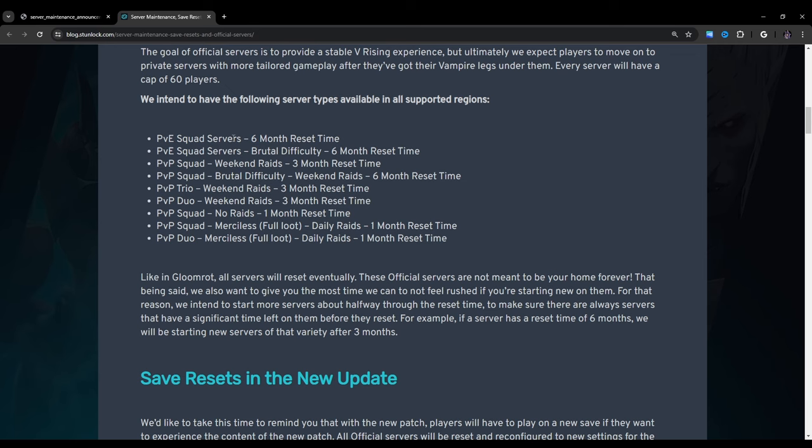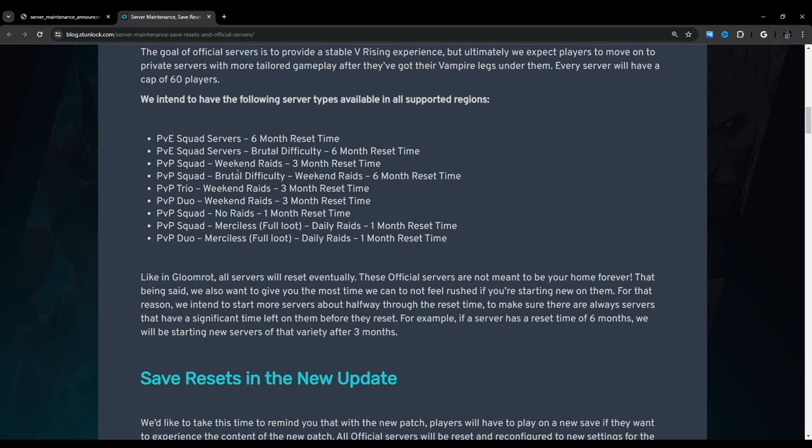We intend to have the following server types available in all supported regions: PvE squad servers with 6 month reset time, PvE squad servers brutal difficulty with 6 month reset, PvP squad weekend raids 3 month reset, PvP squad brutal difficulty weekend raids 6 month reset, PvE squad weekend raids 3 month reset, PvP duo weekend raids 3 month reset, PvE squad no raids 1 month reset, and PvE squad merciless full loot daily raids 1 month reset time.